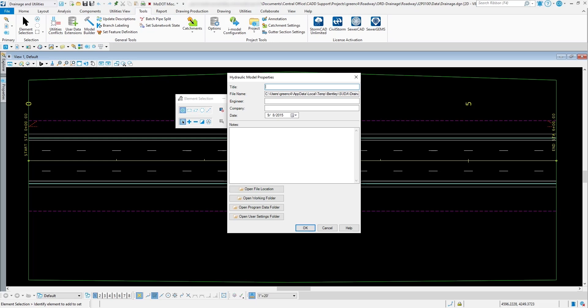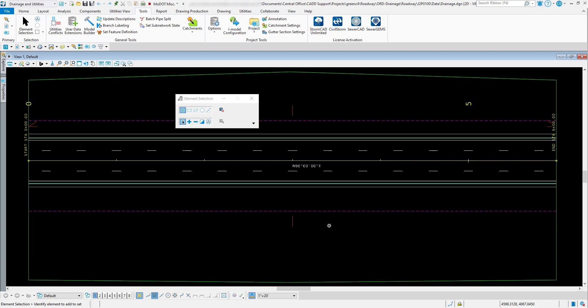And so forth for this particular DGN file and also this hydraulic model. So those are just some of the project tools underneath here that you can review for your project that way it outputs the stuff the way you want it to for your particular drainage project that you're working on.